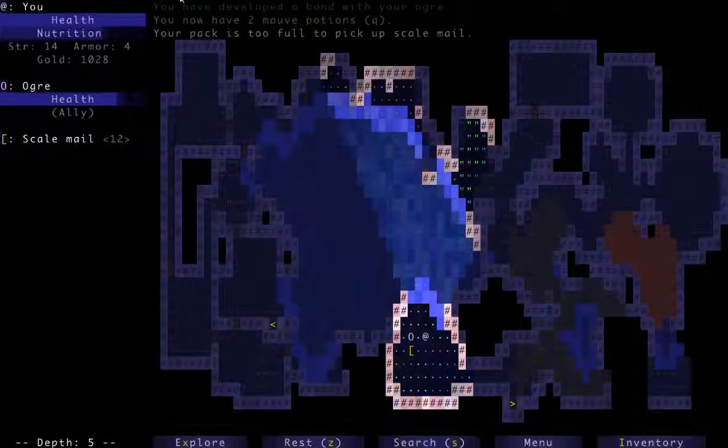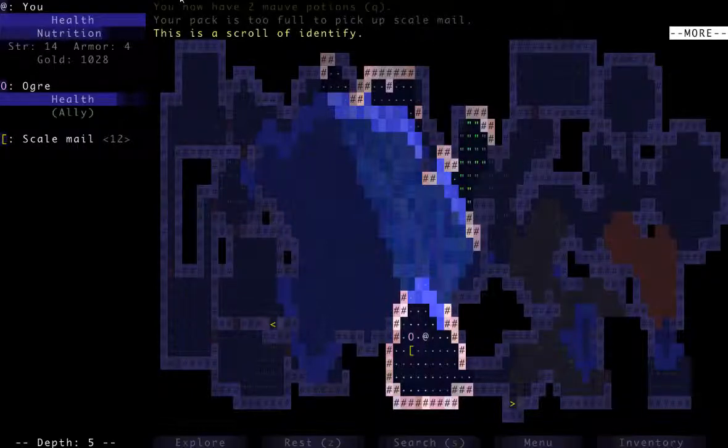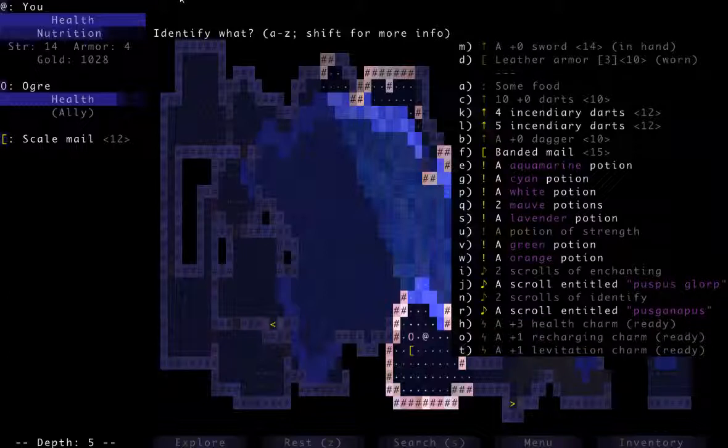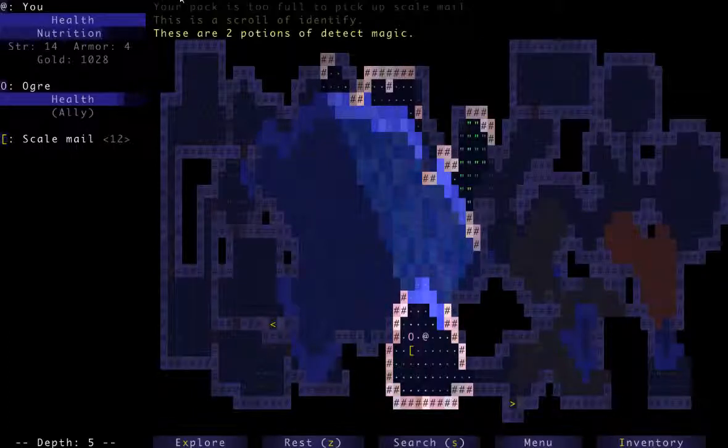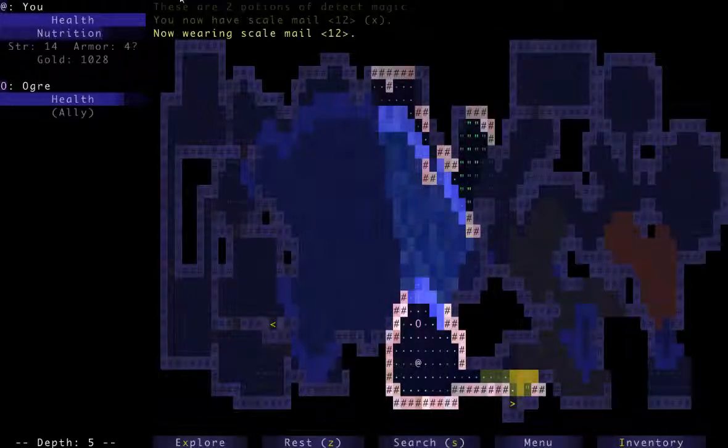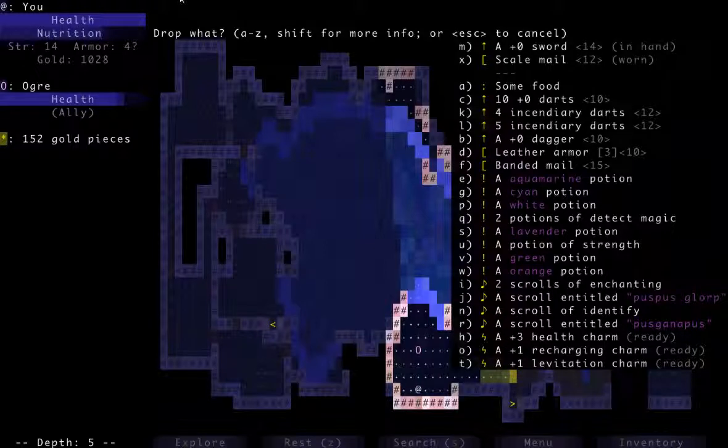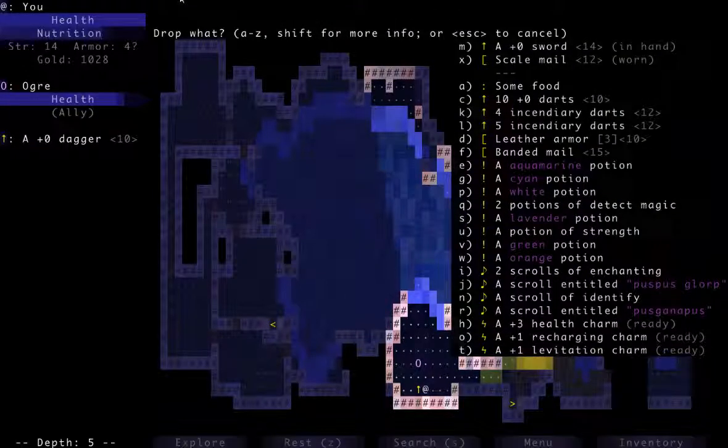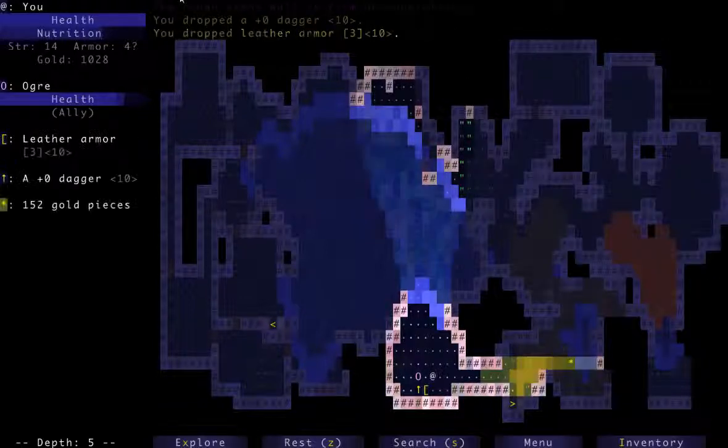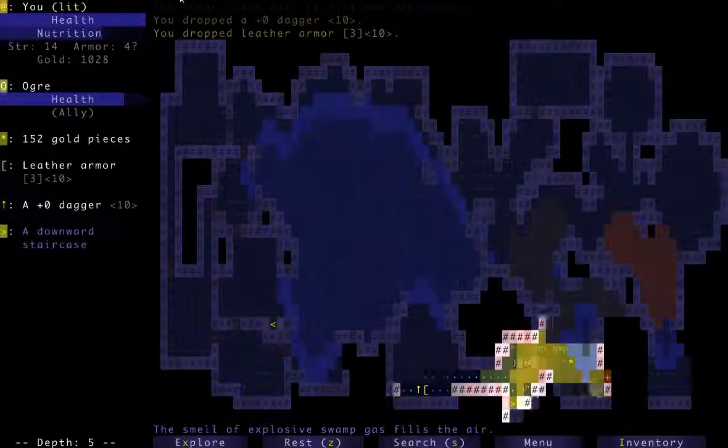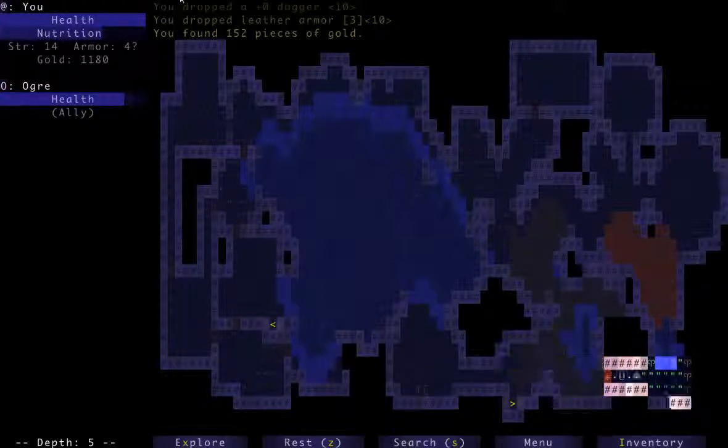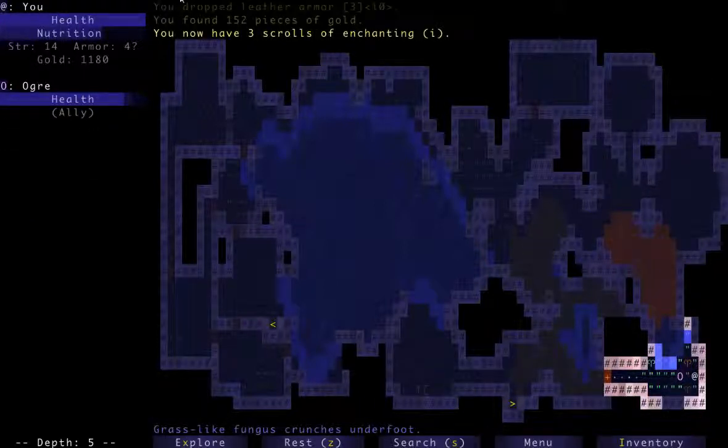My pack is already too full. Alright. I'm kind of scared of just randomly quaffing potions because I really don't want to hurt my ogre. Let's scroll up identify. We can handle that. And actually we can use that to identify some of these potions I suppose. Like the two mof potions. Those are potions of detect magic. I'm almost tempted to drink one of those. But let me just put on the scale mail. And then we'll drop. You know. I can drop this dagger I started with for sure. I can drop this leather armor I started with.